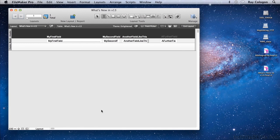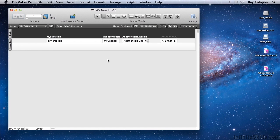FileMaker 13 improves the process of creating new layouts by providing an environment chooser that walks you through a number of pertinent options when you set about creating a new layout. Let's take a look.